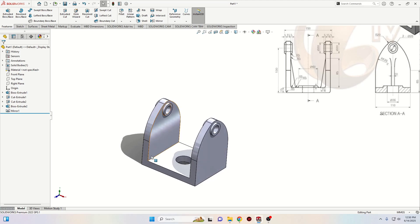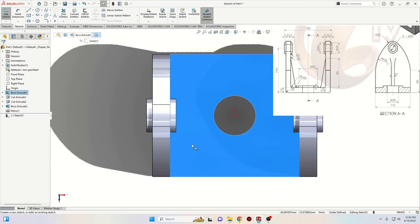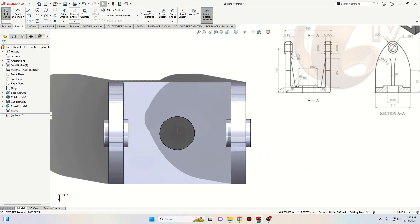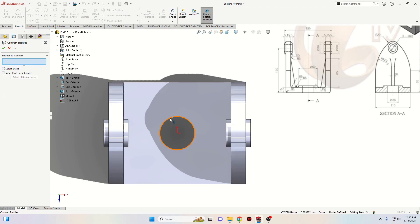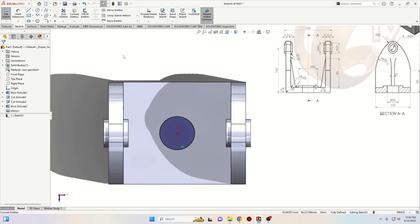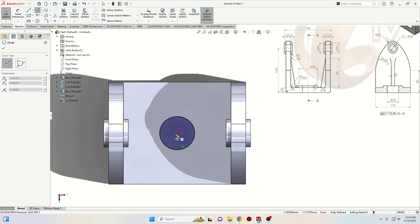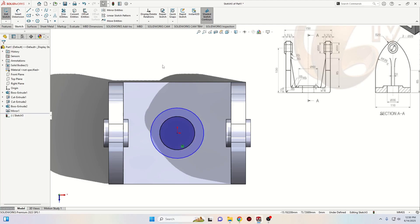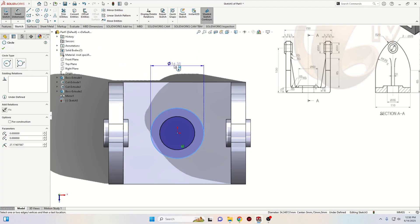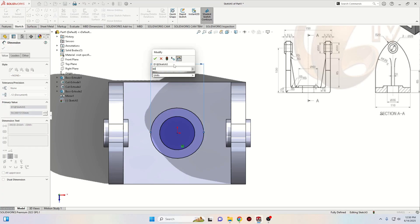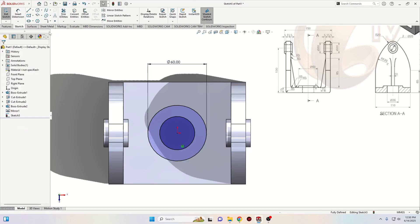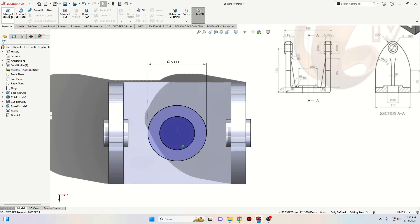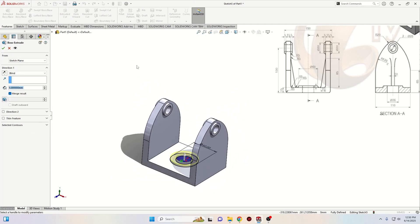Now we'll select this face to open a sketch. Select the Convert Entities command and select this edge from this hole. Press OK. Now select Circle and make another circle — this one will have a diameter of 60 millimeters. With Smart Dimension, make it 60. Go to Features, use Extruded Boss Base, and the thickness will also be 5 millimeters. Press OK.